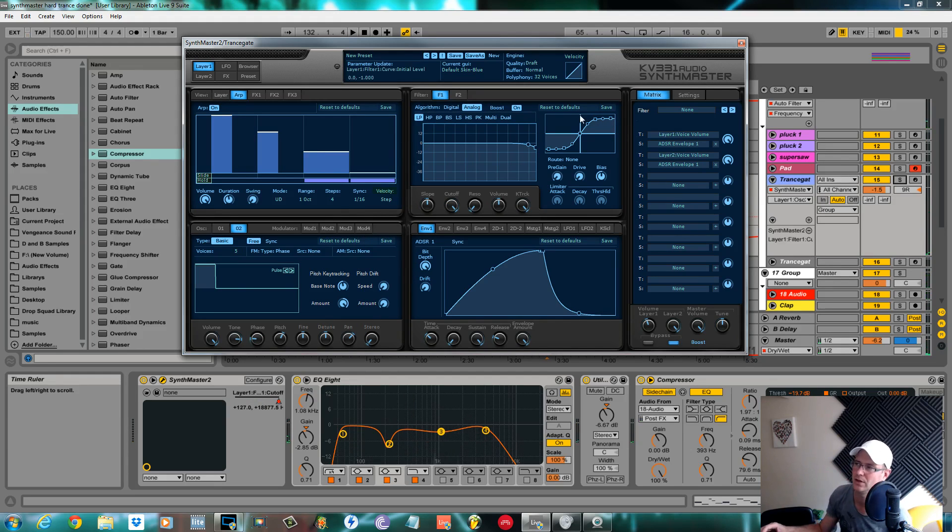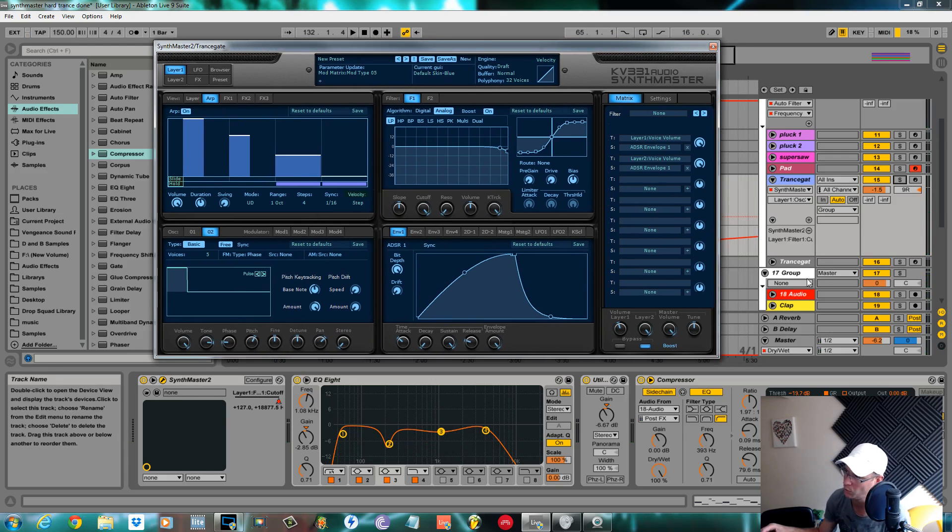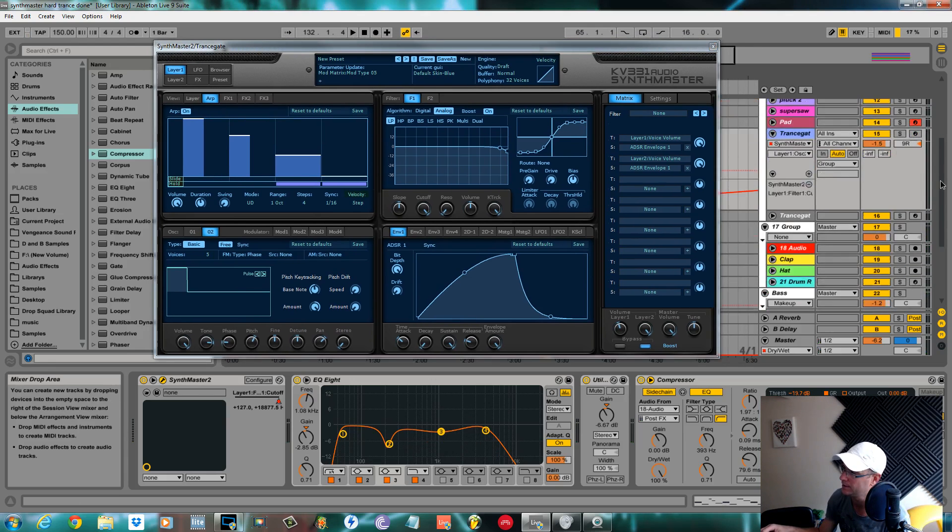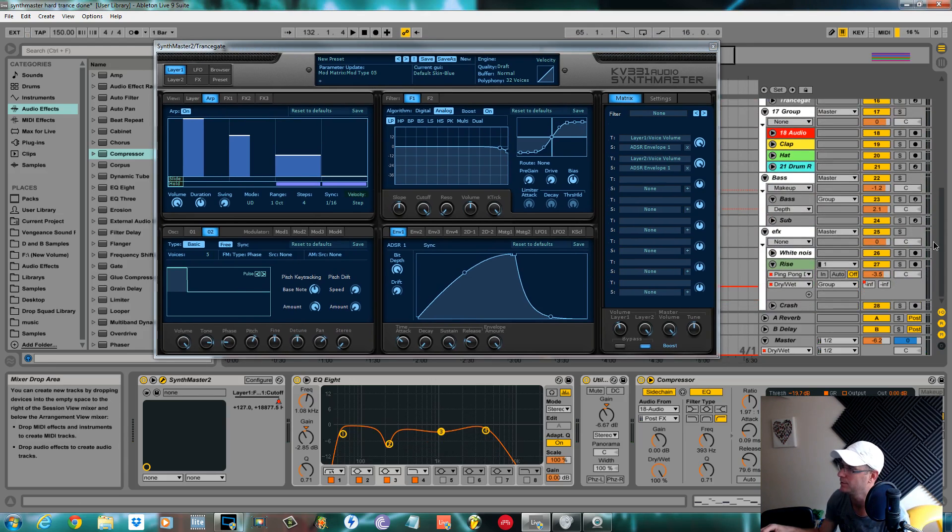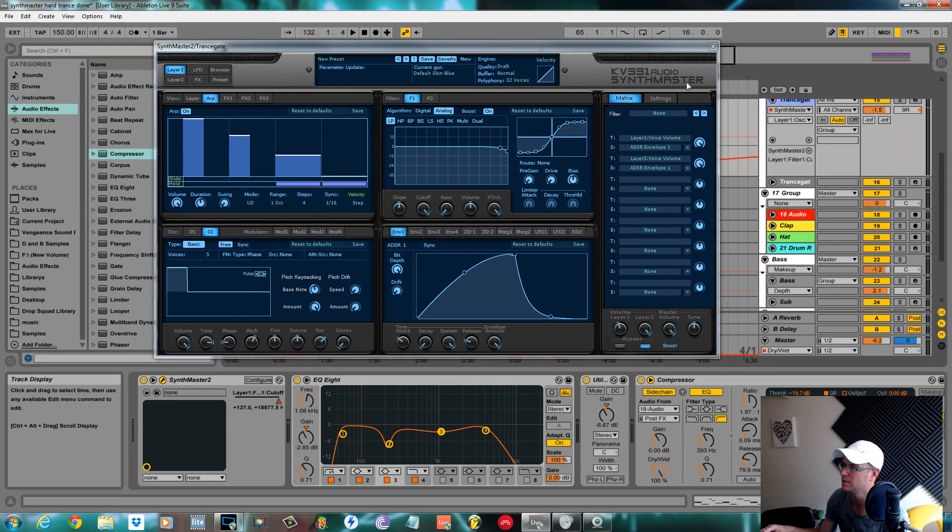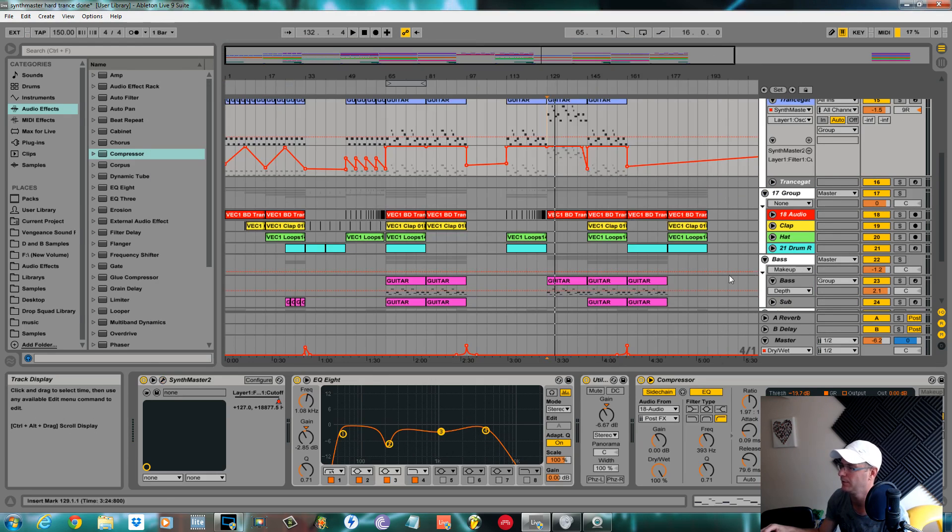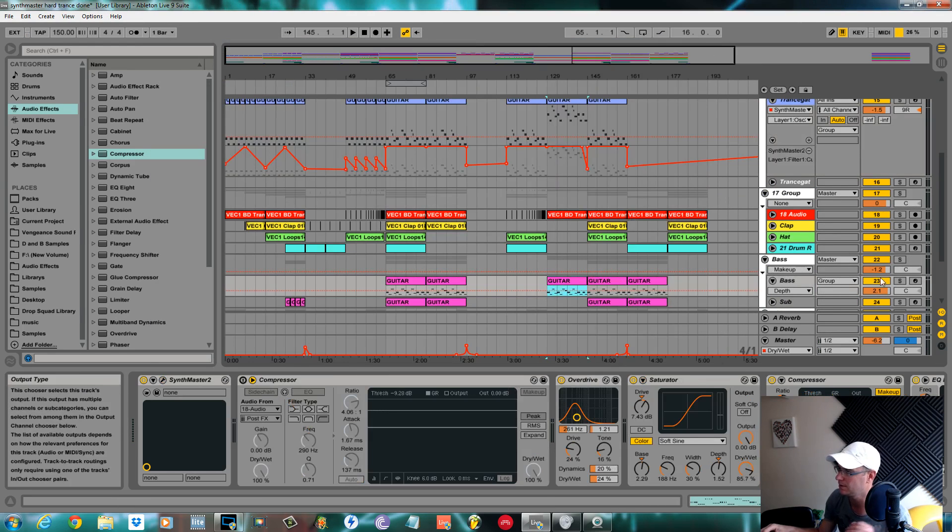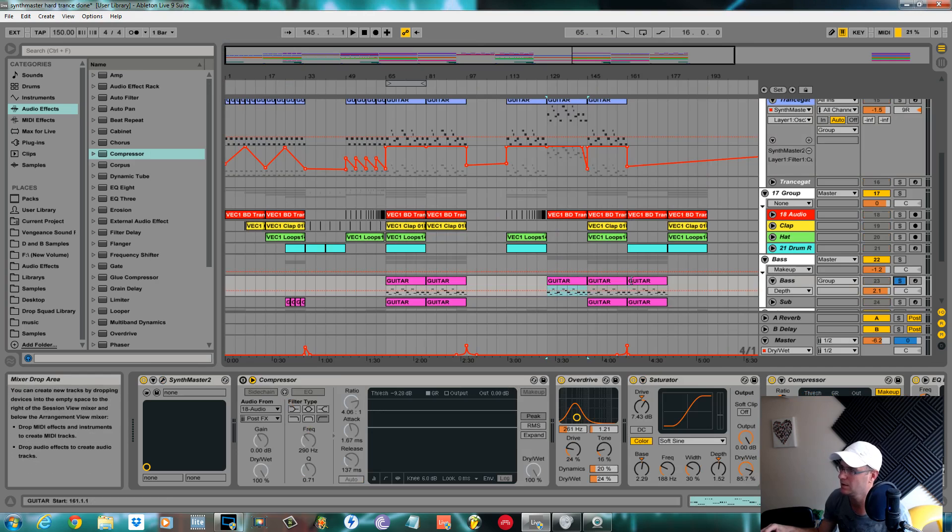There you have it, trance gate with Synth Master. I've just got one more tutorial to go through and then this track is done pretty much. All I wanted to go through next was the bass. The sub isn't really worth doing. This is the basic bass.